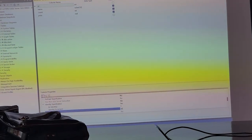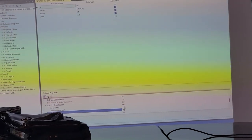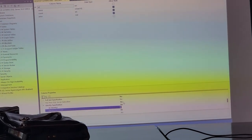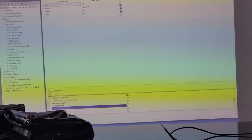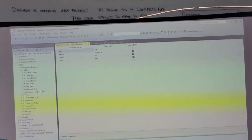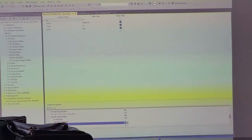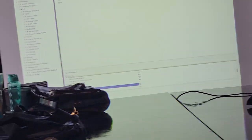This could start at 89 and increment by 100. It doesn't matter, but most start at one or zero and increment by one.